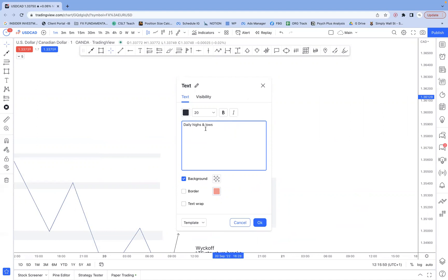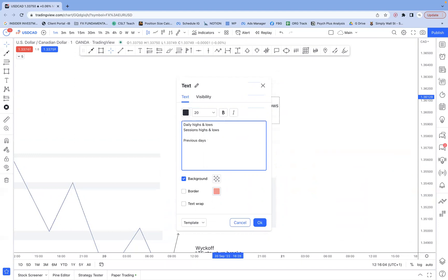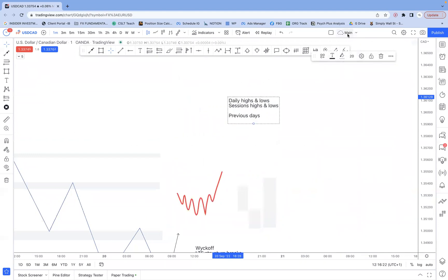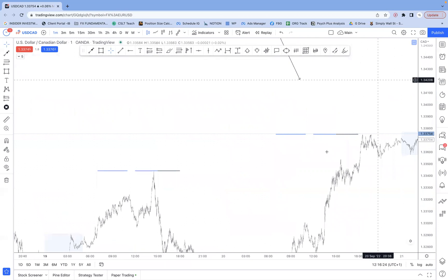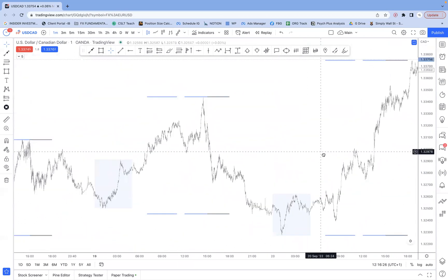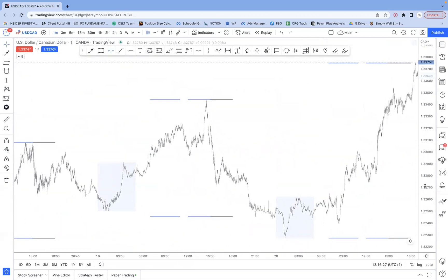And then the next thing is session highs and lows. So what do I mean by that? Well, specifically, I'm talking about the previous days levels. So specifically the previous Asian high and low, the previous London high and low, the previous New York high and low, the previous London close high and low, and then even the current day Asian high and low. And depending on whether you trade London or New York or both, then the current day so far, some of those highs and lows as well. And often you'll see that they'll correspond to one another quite often as well. So if that sounded like a lot of mumbo jumbo, let me show you some examples in case that was a little bit confusing.